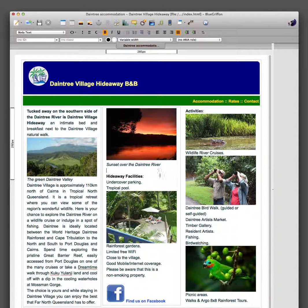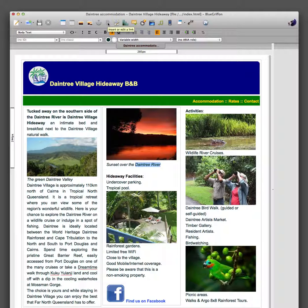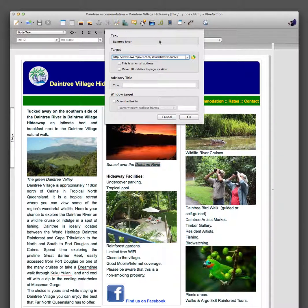Now if we were doing a link, we could highlight some text here like I'm doing, and we could make a link out of that. Going back up to the toolbar, there's an 'Insert or Edit a Link' button. So we click on that and down comes the drop-down box.